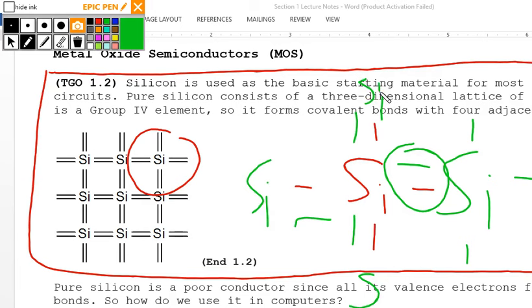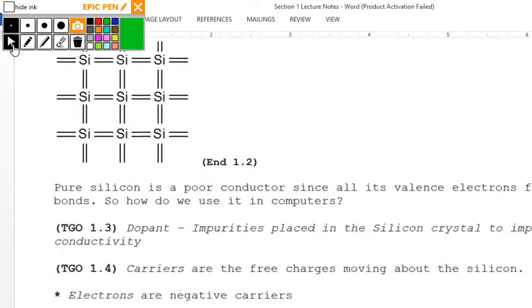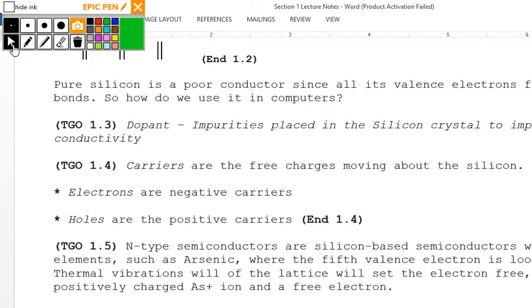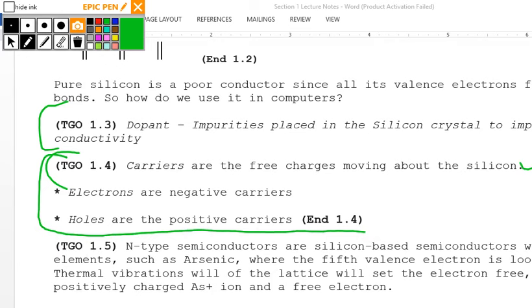Silicon by itself is not good for use in computers because we want electrons and holes to be able to flow. So we introduce the concept of dopants. Section 1.3: doping is the placement of impurities in silicon to improve conductivity. Section 1.4: carriers are free charges moving about the silicon — electrons are negative, holes are positive.